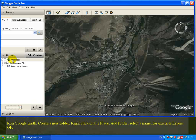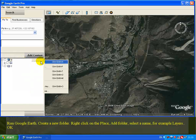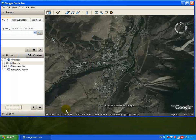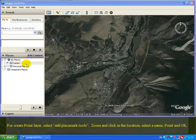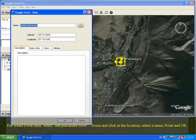In Google Earth, create a new folder by right-clicking on 'Places', then select 'Add Folder'. Give it a name, for example 'Layers', and click OK. To create a point layer, select the 'Add Placemark' tool, zoom in, and click on the location.